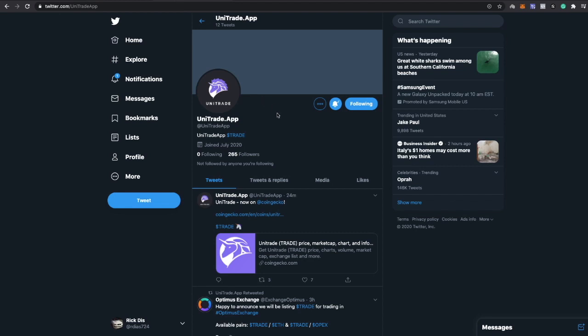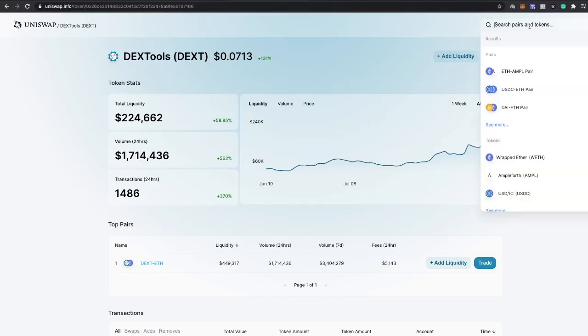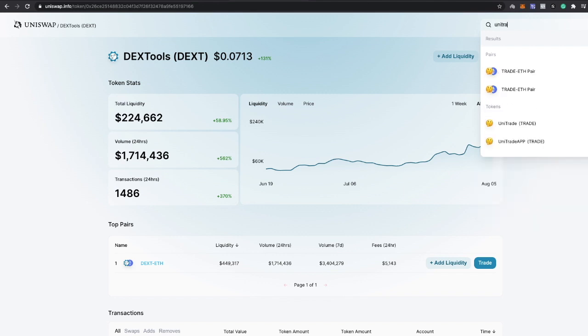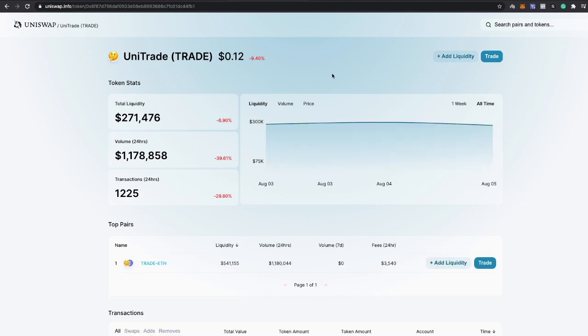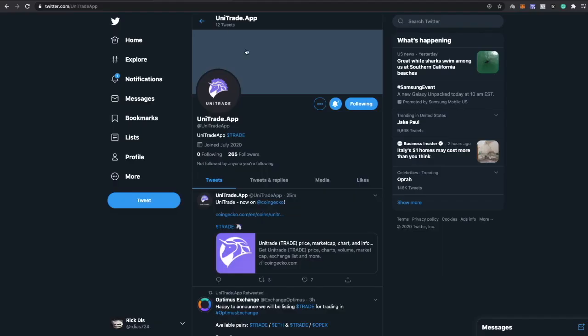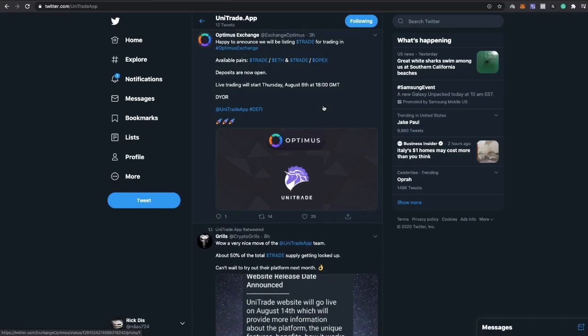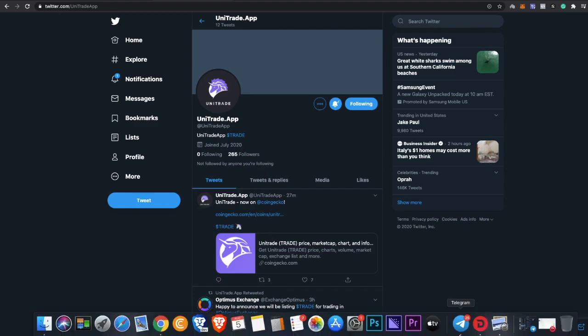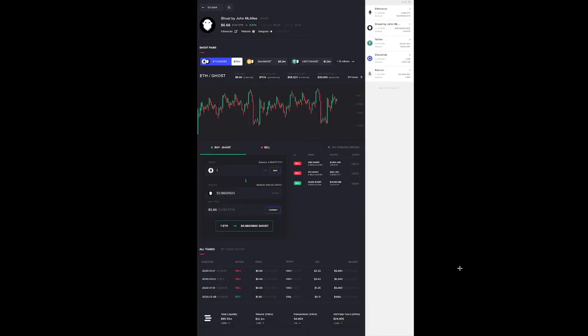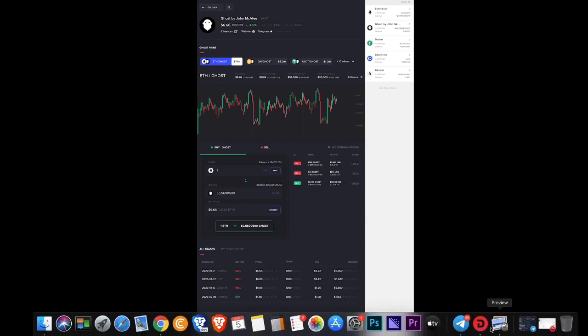Unitrade, as you can see they have a Twitter page, they are on Uniswap and you could actually go there and purchase their coin now. It's down about nine percent today, liquidity is amazing, volume in 24 hours is 1.1 million. Let's go ahead and look at how the app is going to look like.